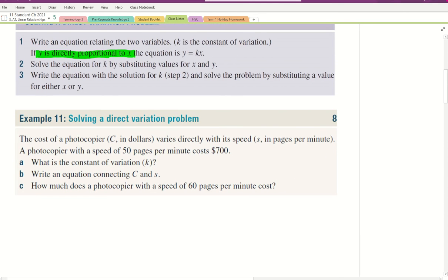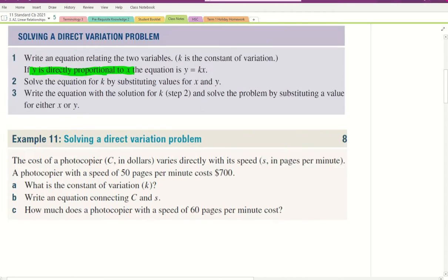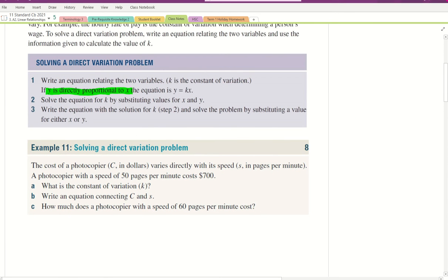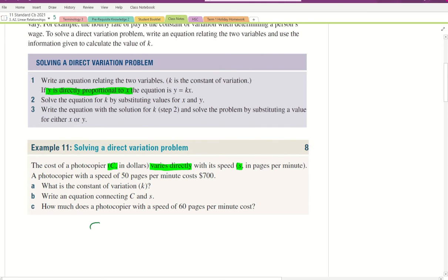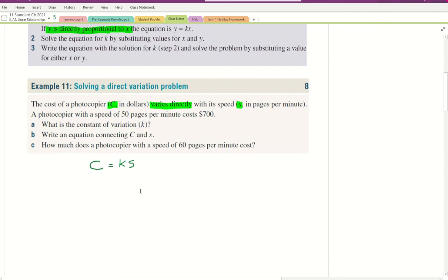Let's skip down to example 11. The cost of a photocopier, C, in dollars, varies directly with its speed, S. 'Varies directly' is the key phrase we're looking out for. When we see that, we write: C varies directly with S means C equals K times S.